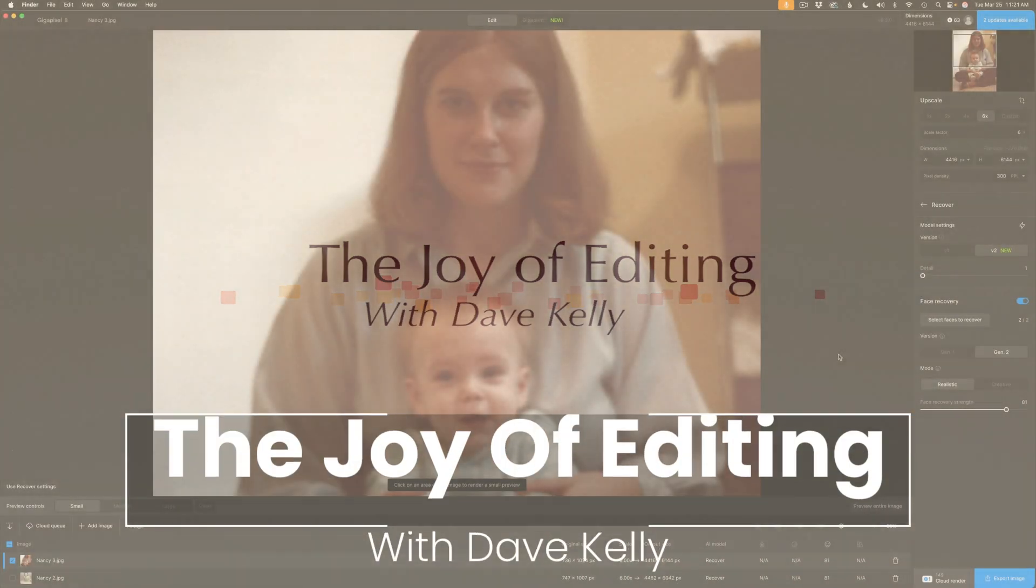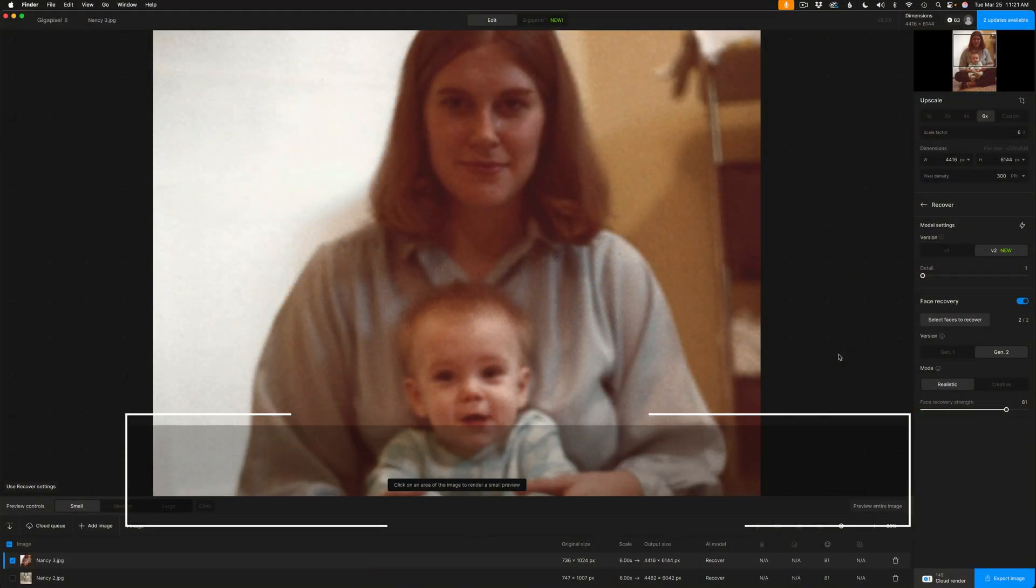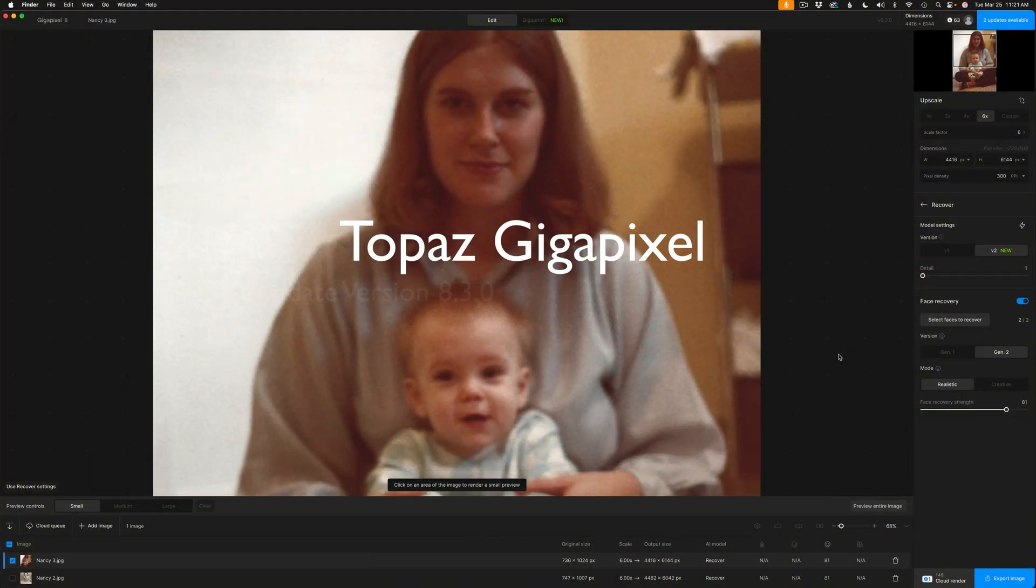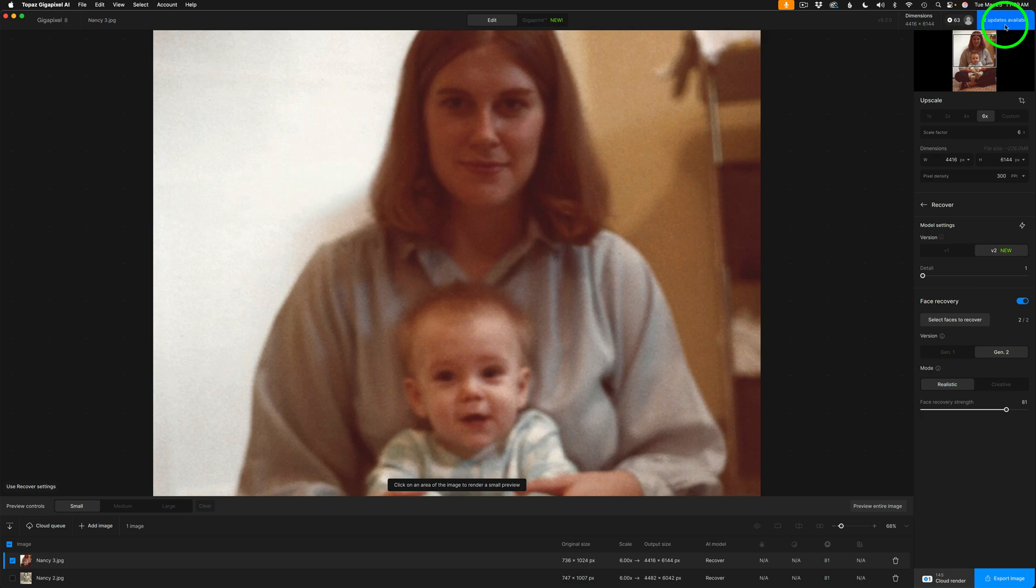Hello, everyone, and welcome to The Joy of Editing with Dave Kelly. I'm excited to check out this latest update for Topaz Gigapixel. This is version 8.3. There's since been a couple updates.